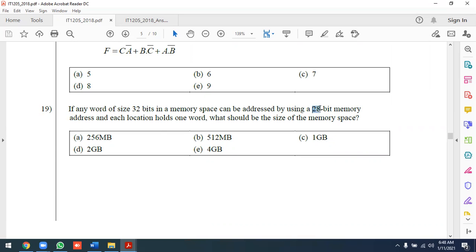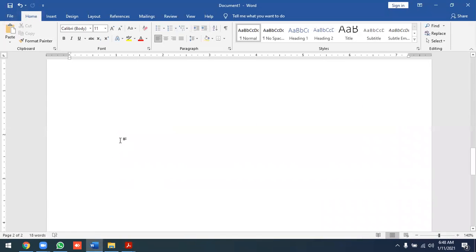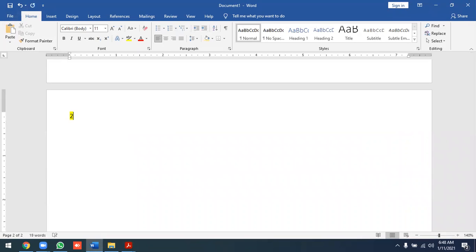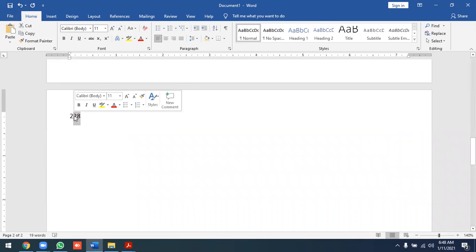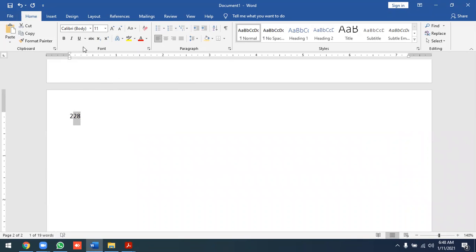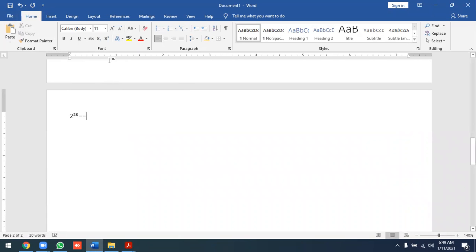2 to the power of 28 equals 256 MB. For reference, 2 to the power of 30 is equal to 1 GB, 2 to the power of 29 is equal to 512 MB, and 2 to the power of 28 is equal to 256 MB.